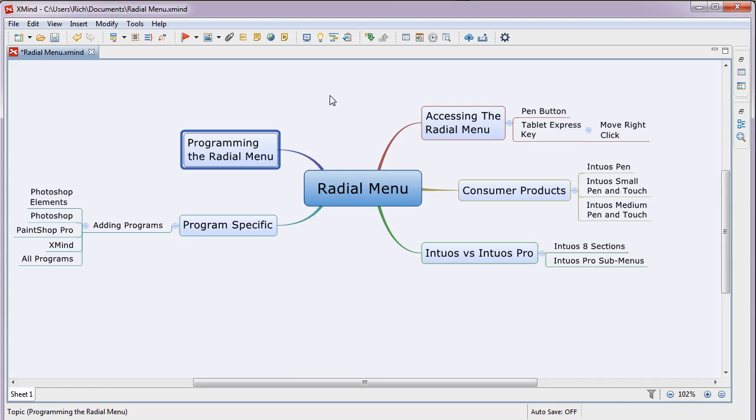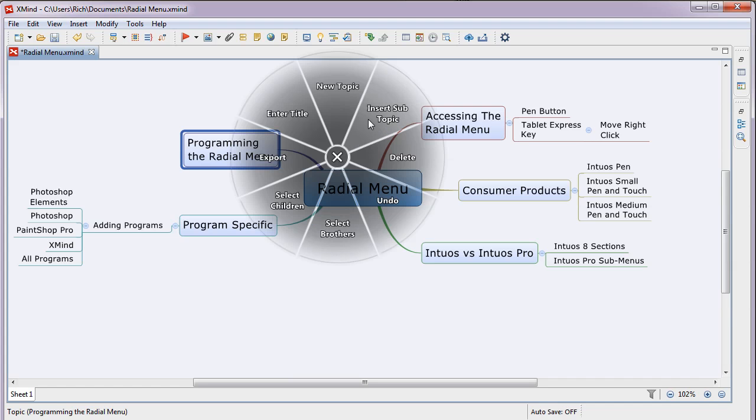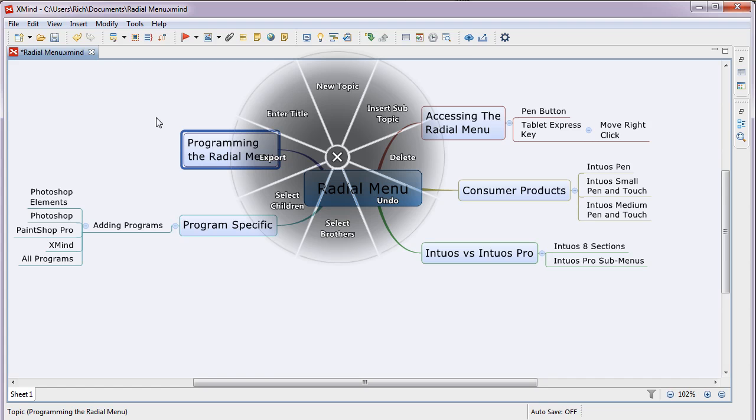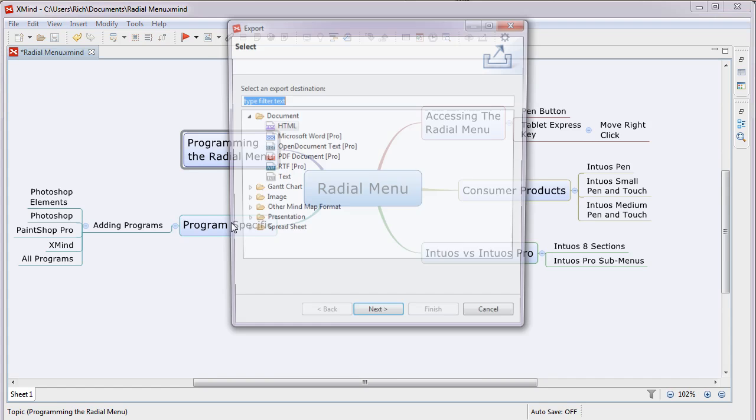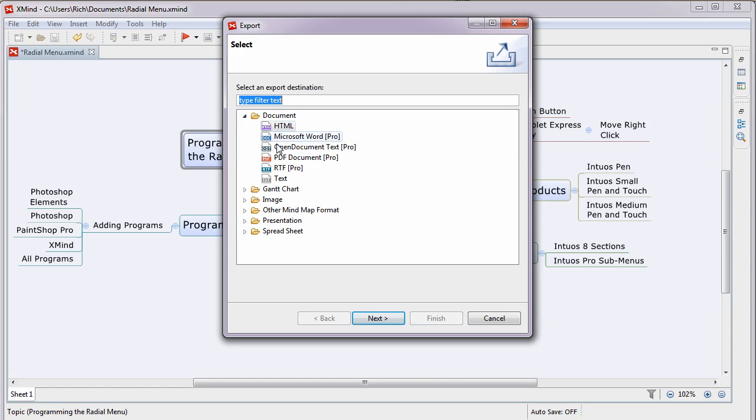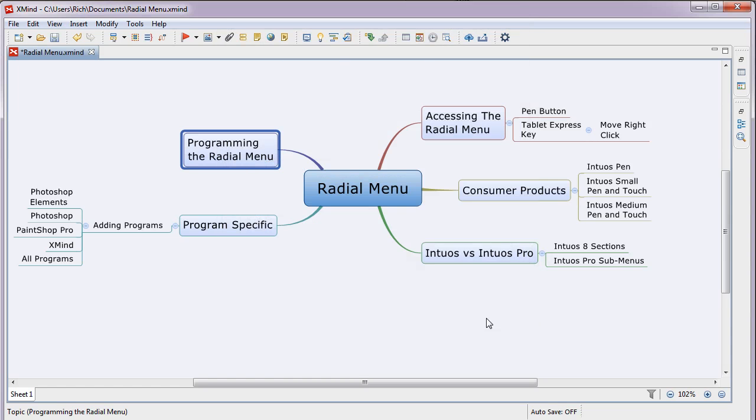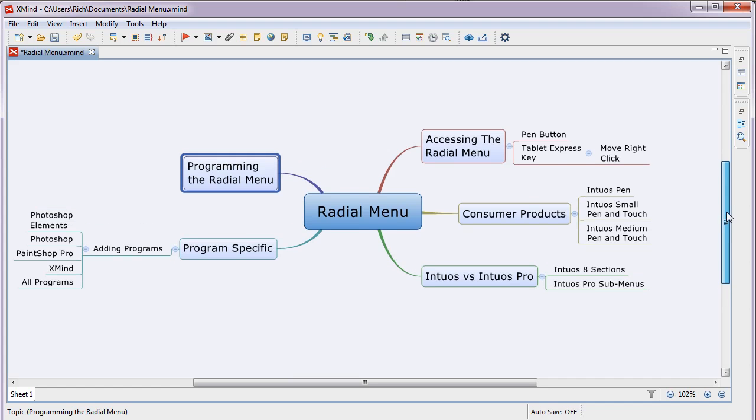So when I'm working on this program, I just hit this and I can do things like make a new topic, enter a title, a subtopic, delete, undo, select brothers, children, export. If I wanted to export this, I just click it and it gives me all these options that I can, the way I can export the thing. So it's really convenient. It's really handy to have that in any program.